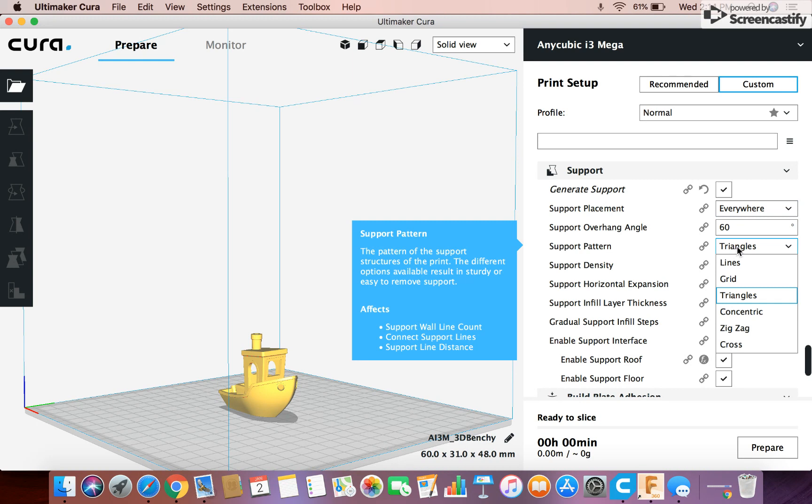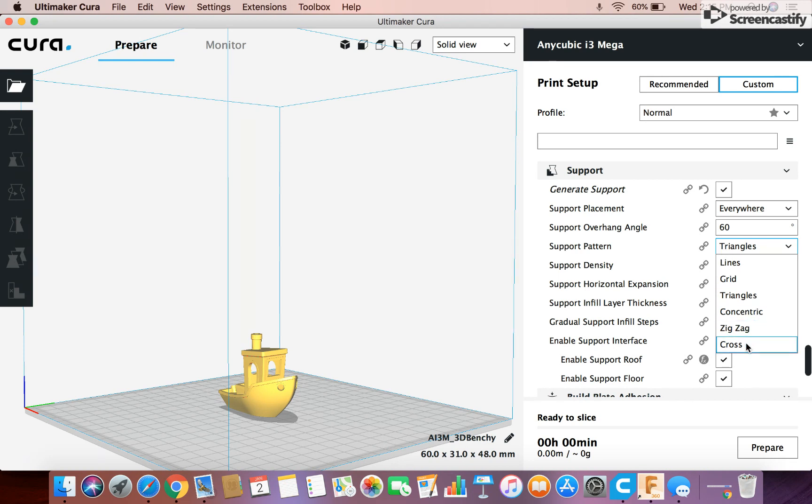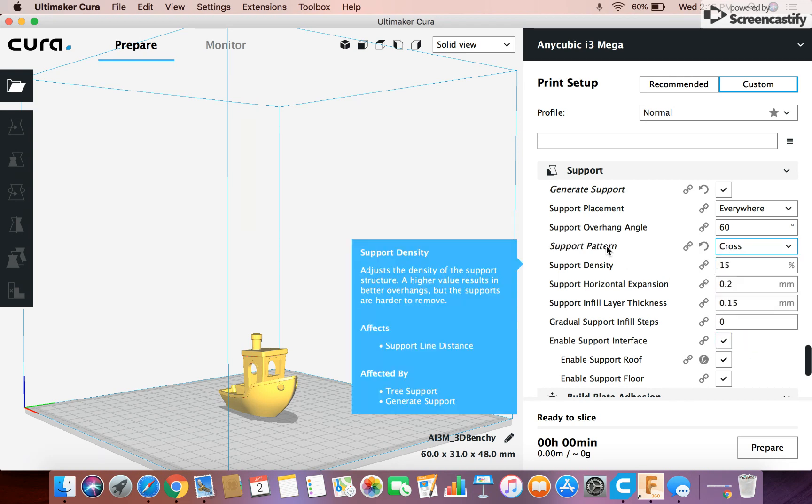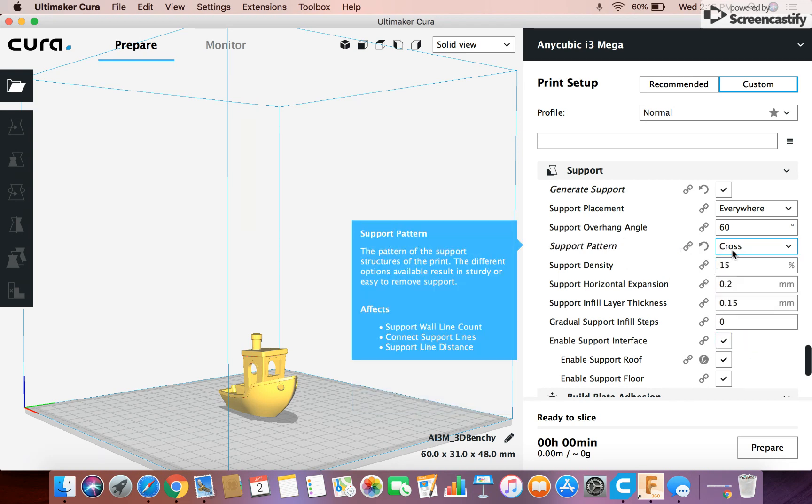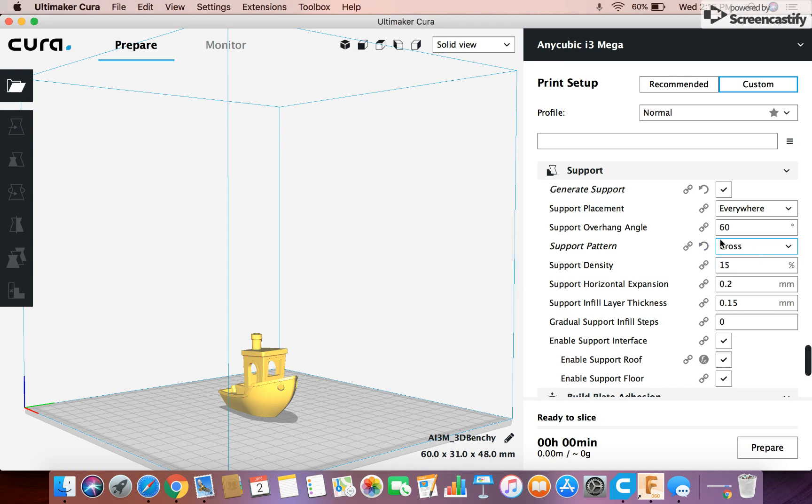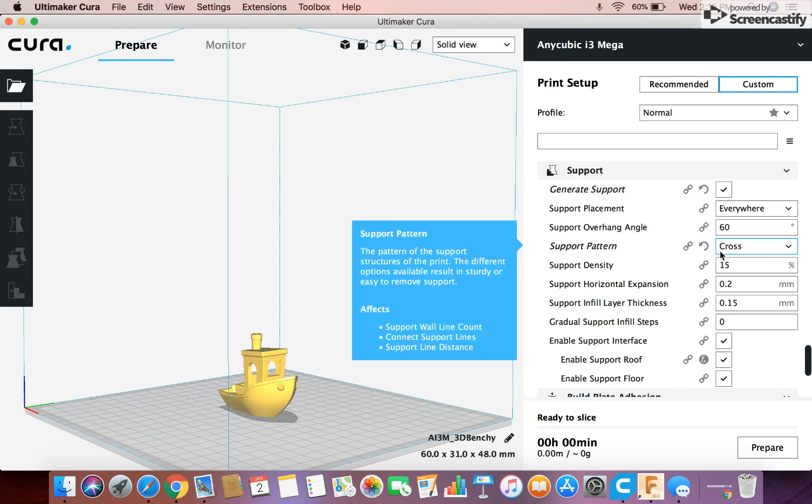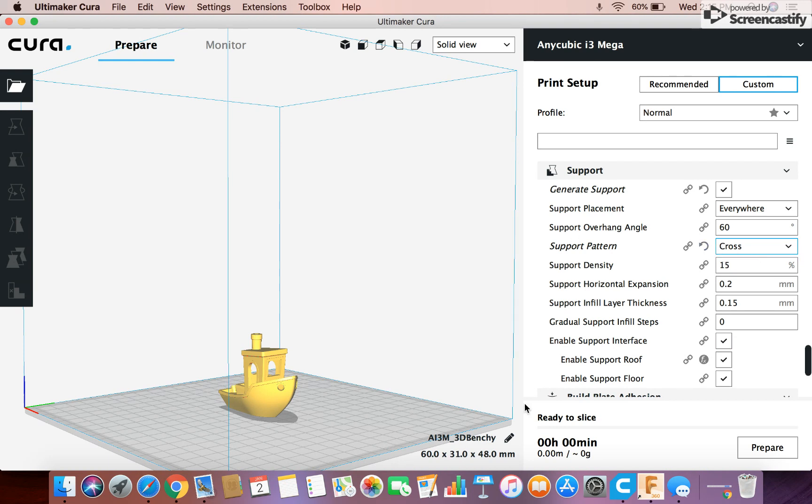Support pattern, always change this. Never do support pattern at triangles. The reason for that is, you won't be able to get the support off if it's fairly large support, like a big overhang. There's no way, it won't come off. So I always switch this to cross. You always want the support pattern to be cross, because it gives it good support, but it comes off super easily.